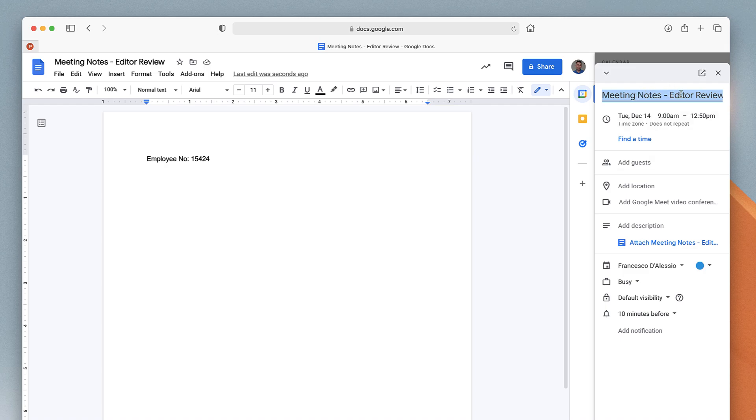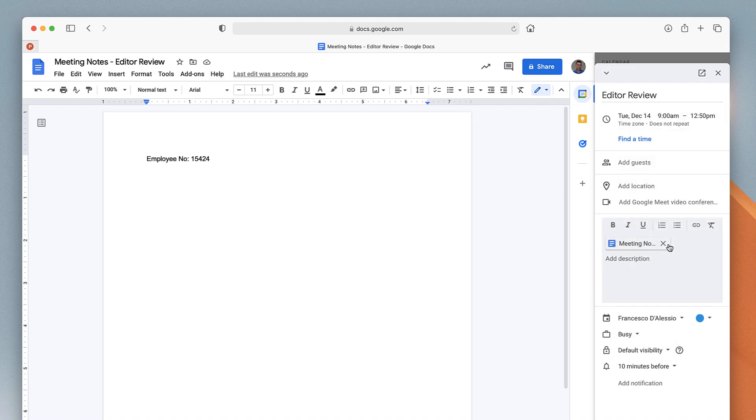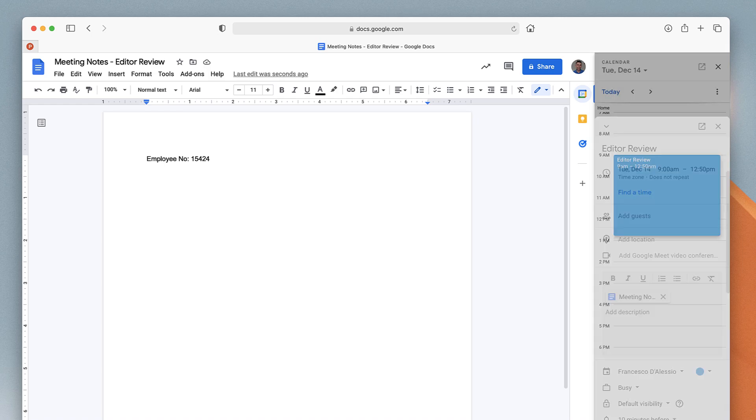Up here you can see that it's got 'Meeting Notes - Editor Review.' I could change it if I want to, but I can go ahead and attach the exact meeting notes, invite the relevant people, and even create a Google Meet video conference.